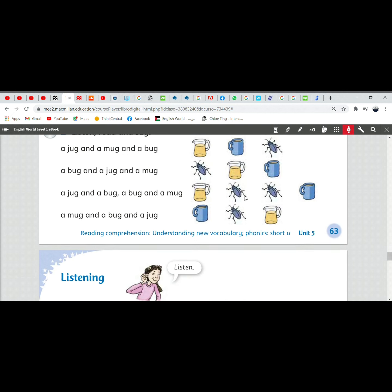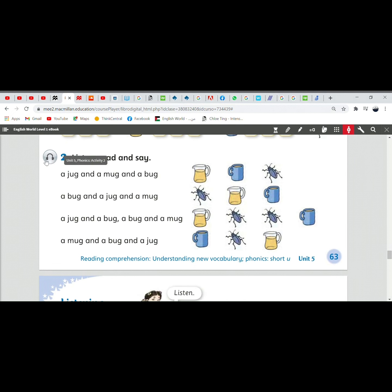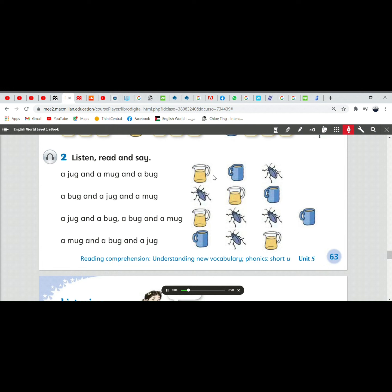Okay, let's listen here. Pupil's book, unit 5, page 63. Phonics activity 2. Listen, read and say.